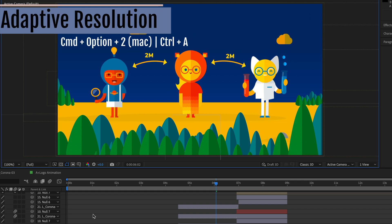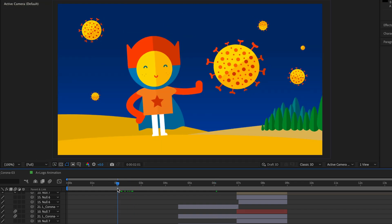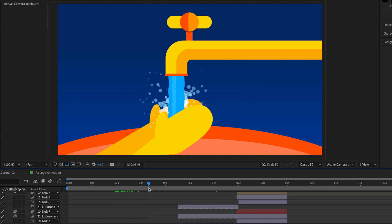If I want to switch to adaptive resolution, it's going to be Command Option 2 here on the Mac, Control Alt 2 on Windows, and now we are back to adaptive resolution. In the past there was also another keyboard shortcut, Command Option 3 for draft, as well as Control Alt 3 on Windows.